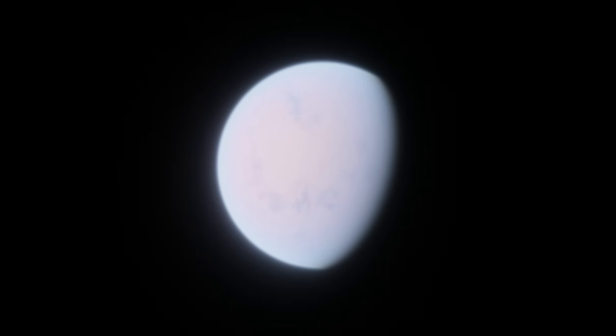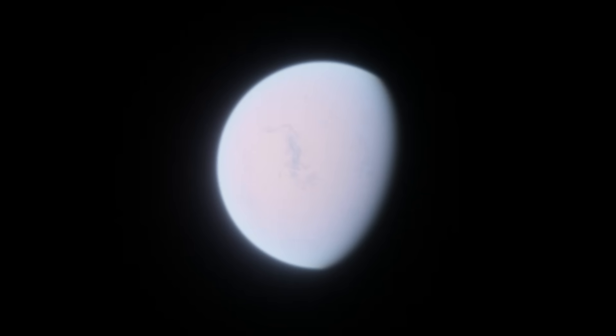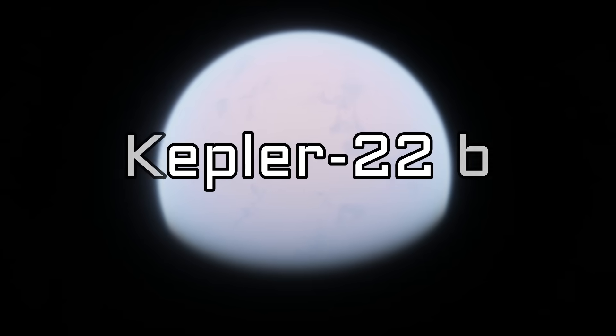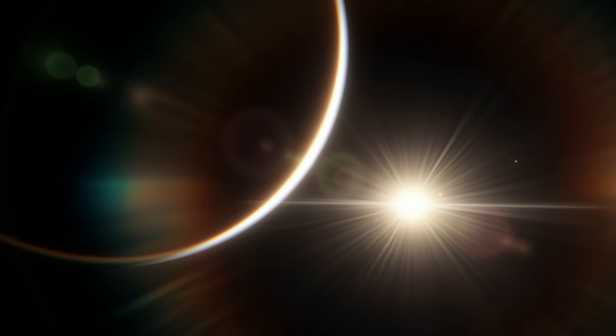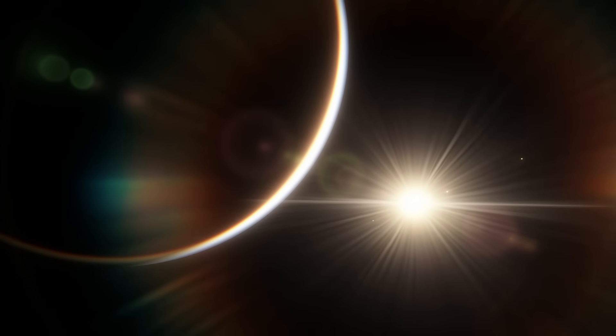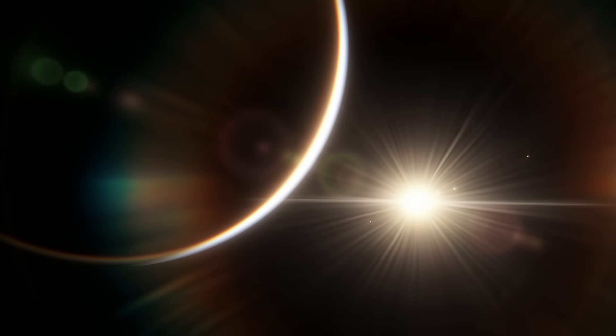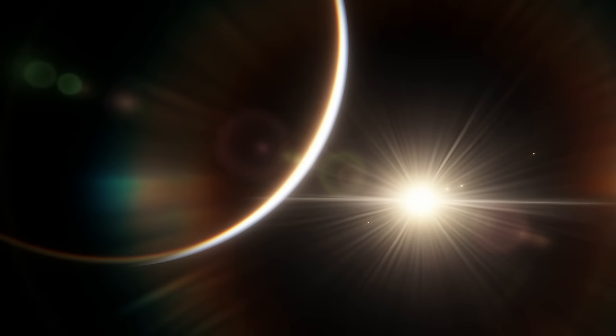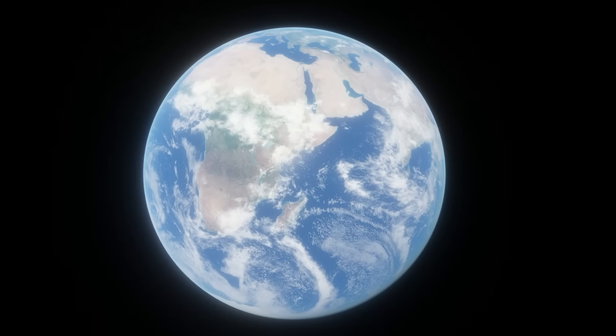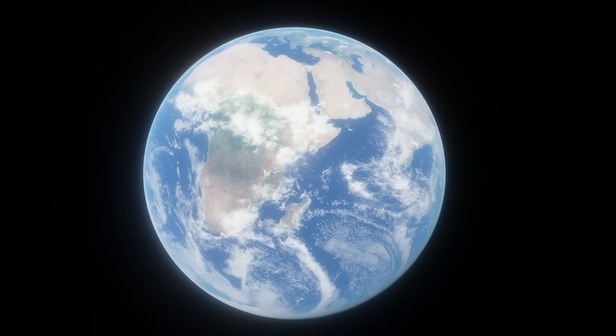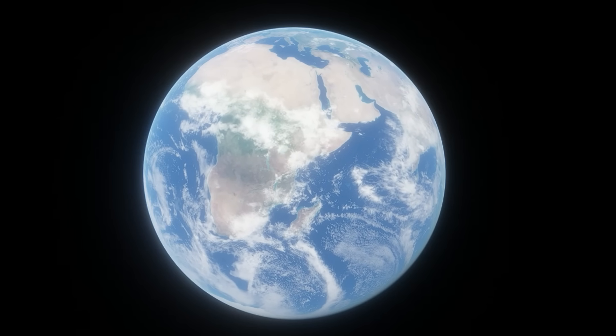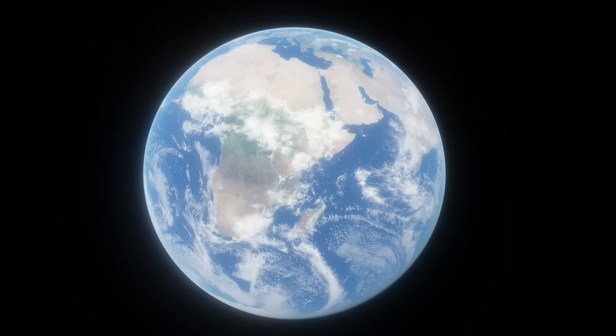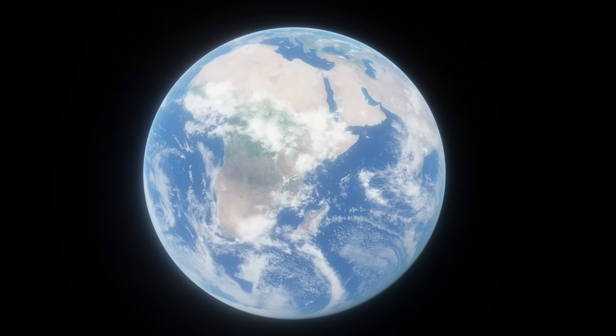First, let's start with the notorious Kepler-22b. Kepler-22b is in the habitable zone of its star, where temperatures are right for liquid water to exist. Other than that, it shares absolutely no similarities with Earth, and it should have been removed from the list of potentially habitable exoplanets a long time ago.